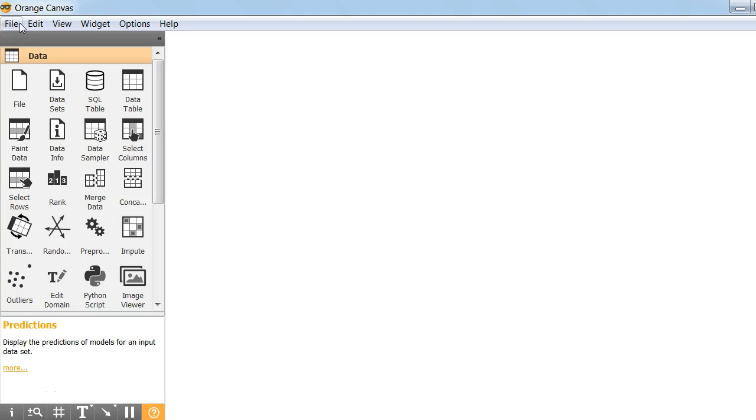We are going to use a data set which represents fruits or vegetables. Basically the data set will have features and based on the features we need to predict if it's a fruit or vegetable. The data sets are at github and we'll use it from there.